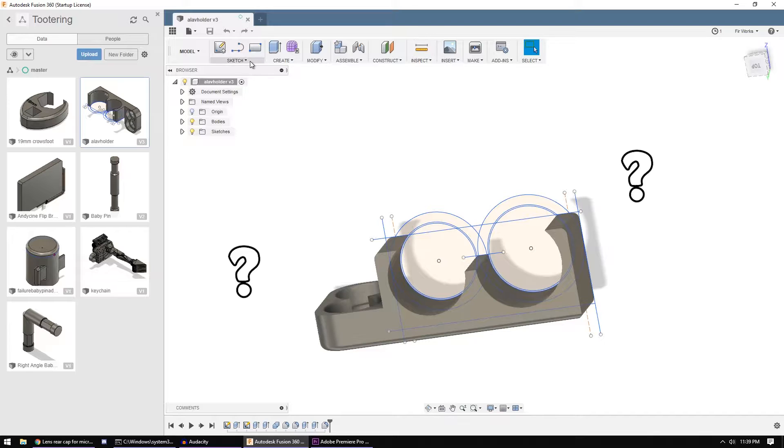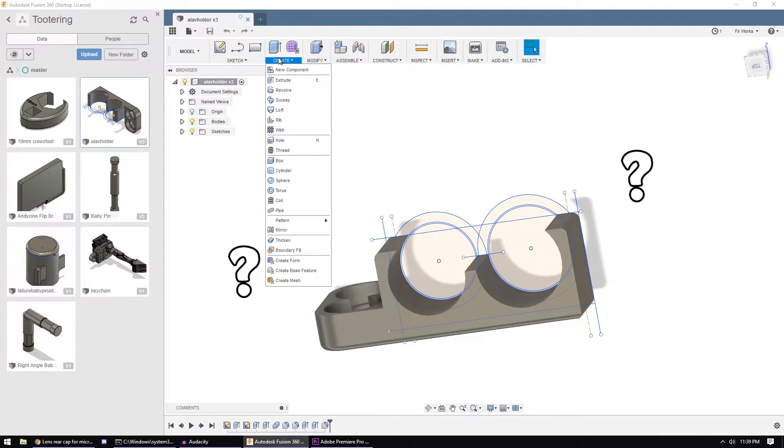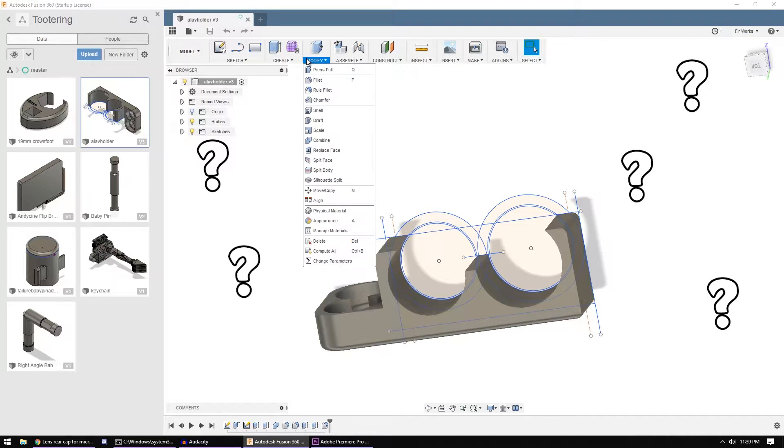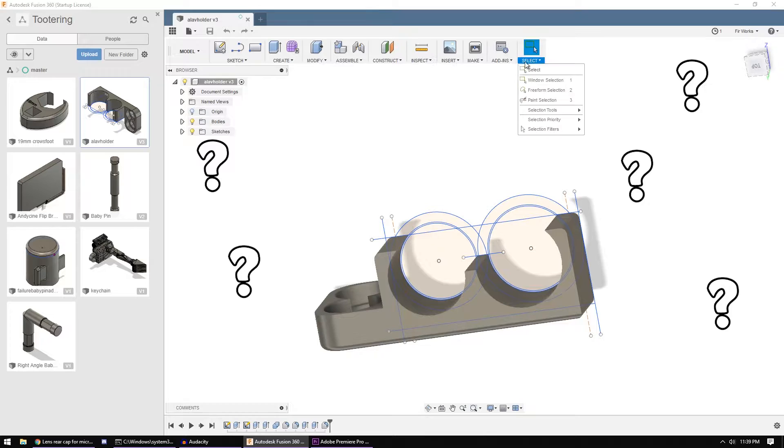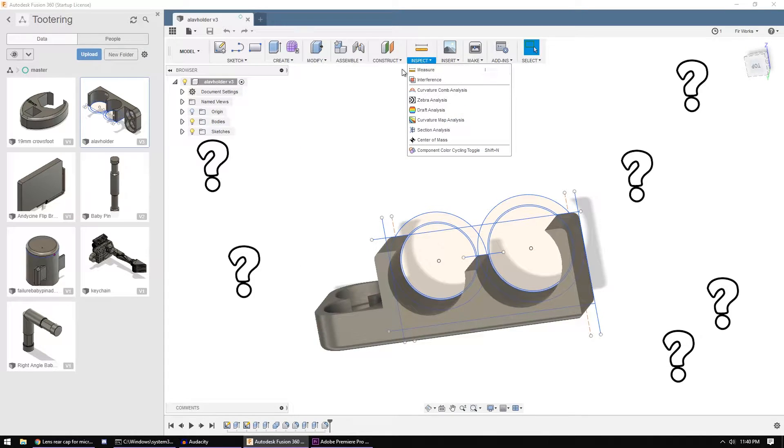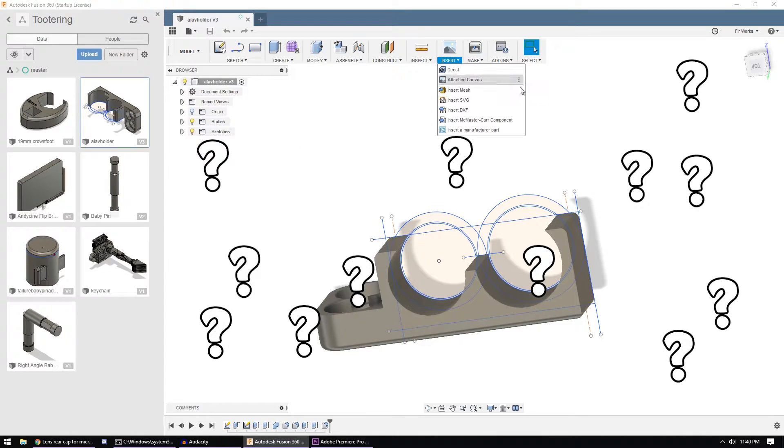So then you look around everywhere else and Sketch, Create, Modify, there's nothing like Export Mesh, STL, nothing.